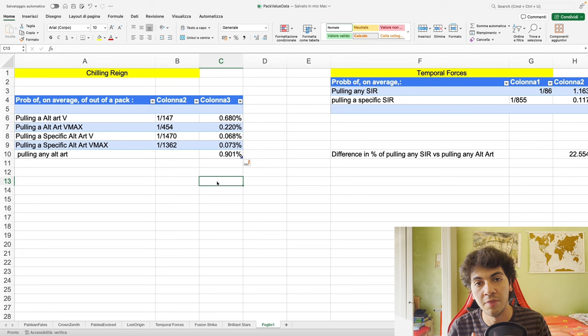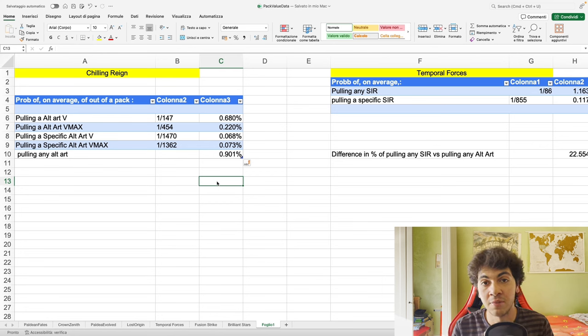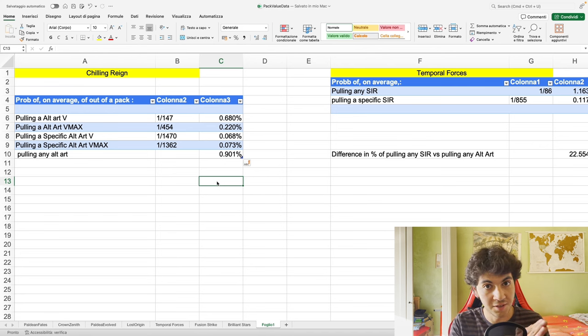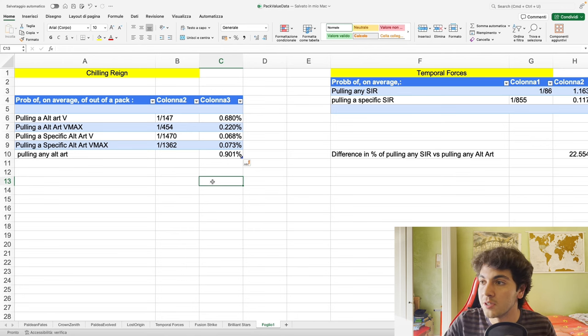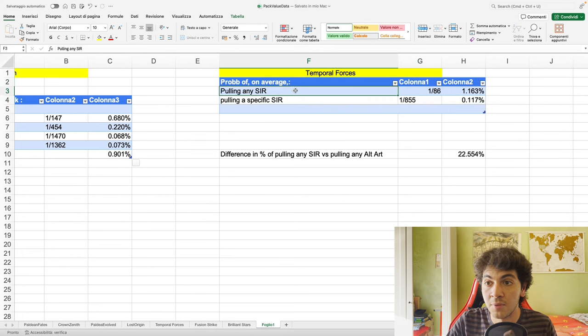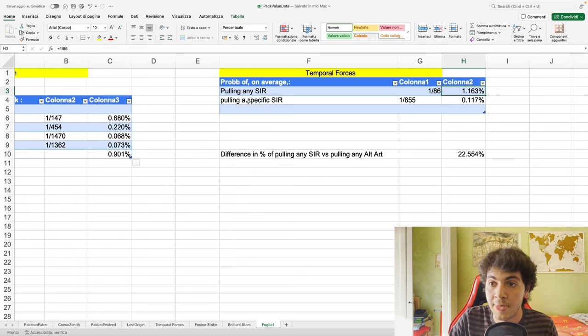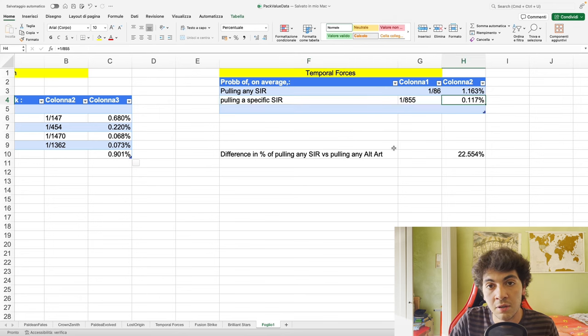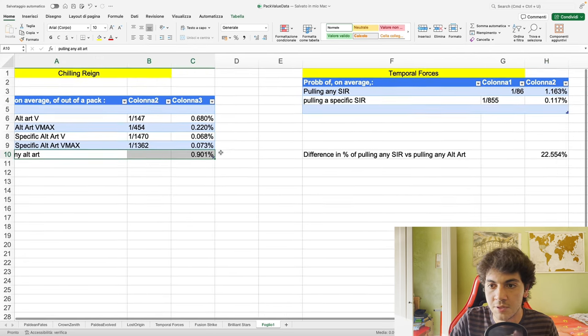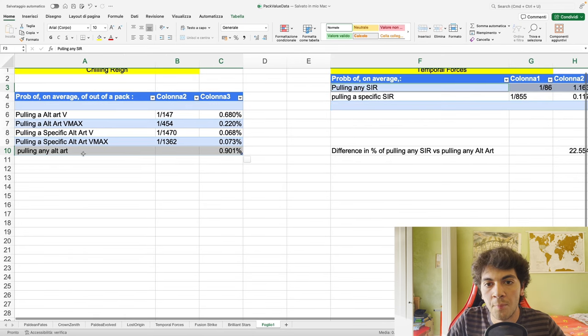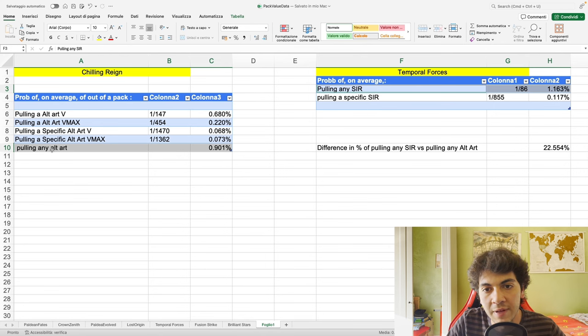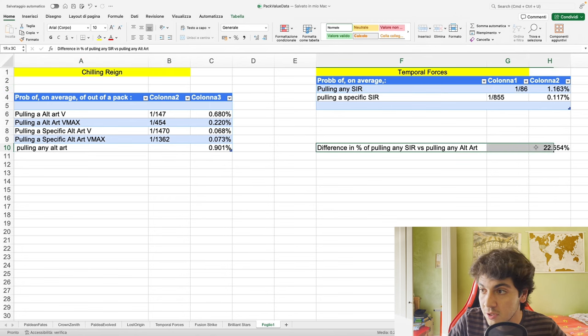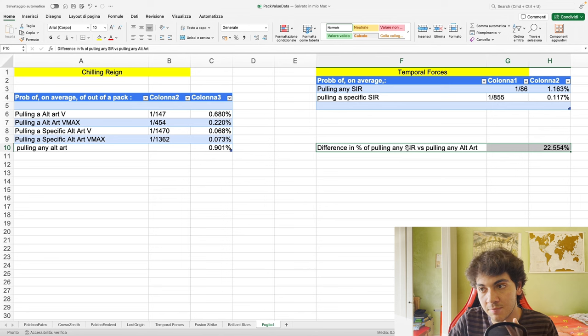Probability of pulling a specific alt art VMAX: 0.073 percent. The probability of pulling any alt art: 0.9 percent. This is simply the sum of these two probabilities. A little trick: when the question is probability of pulling this or that, then the probability is going to be higher than pulling either this or that. If the question is the probability of pulling this and that, then it's going to be lower. Here we have Temporal Forces. Probability of pulling any SIR, so pulling just one, is 1.16 percent out of a single pack. Probability of pulling a specific SIR, the one you want: 0.11 percent.